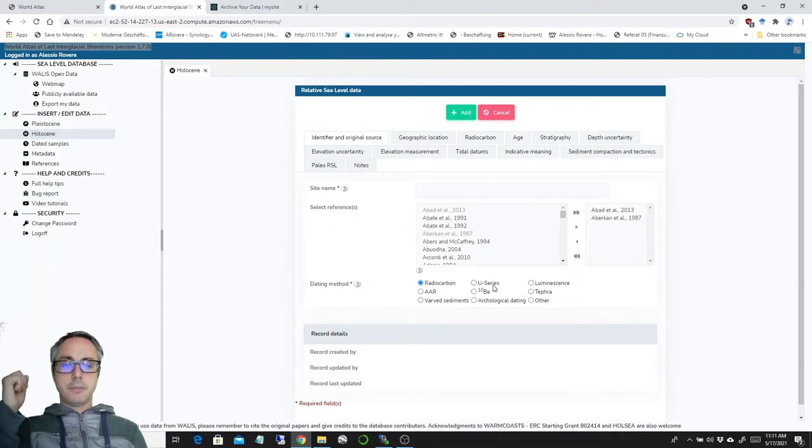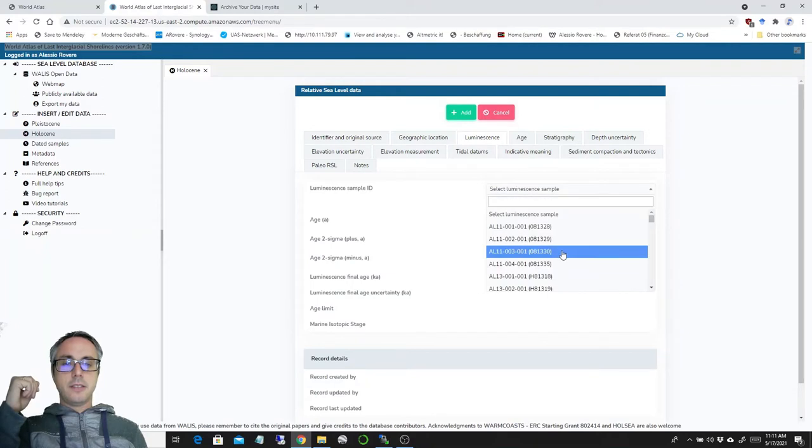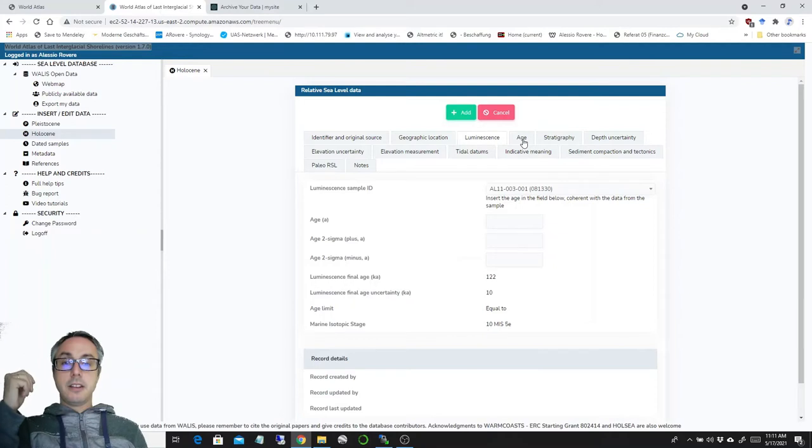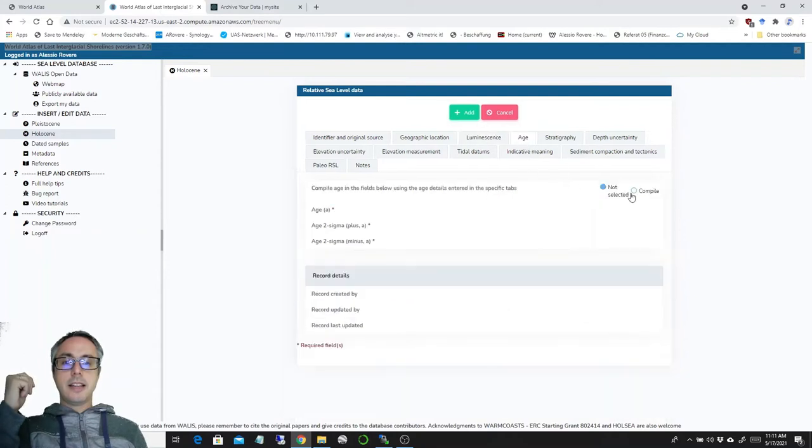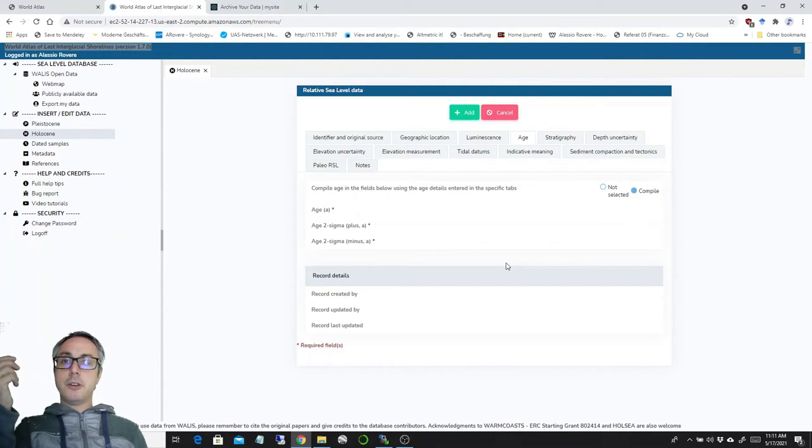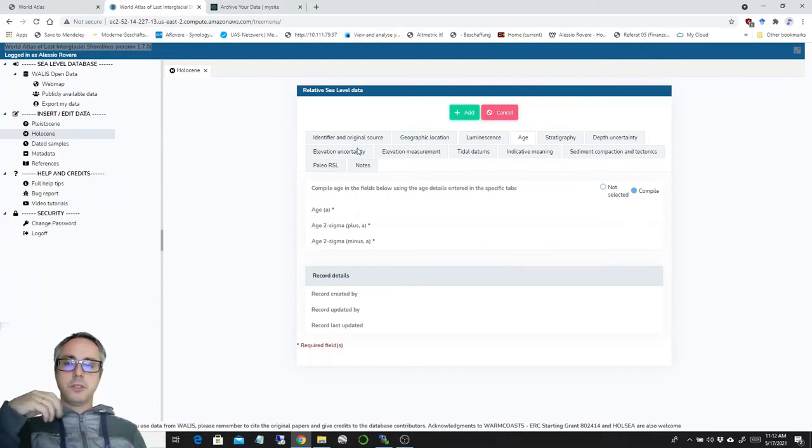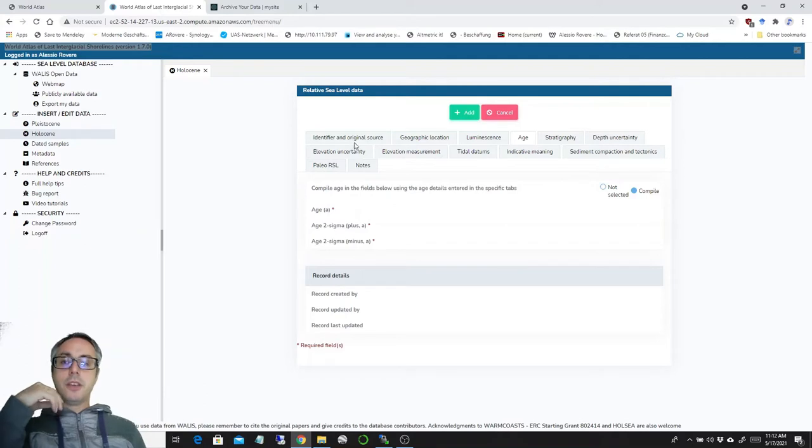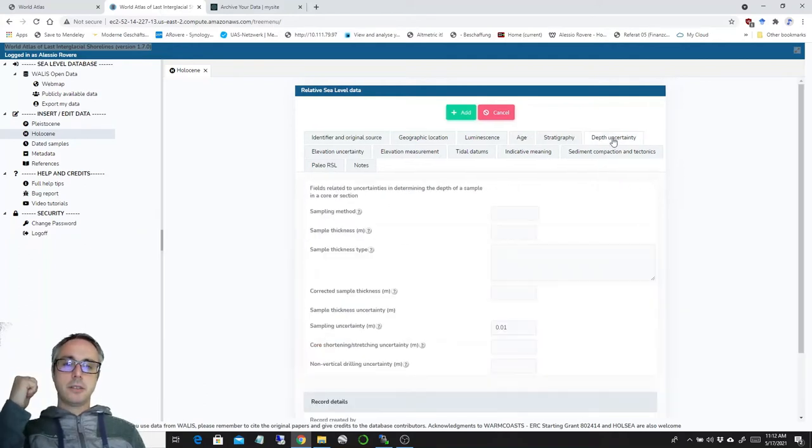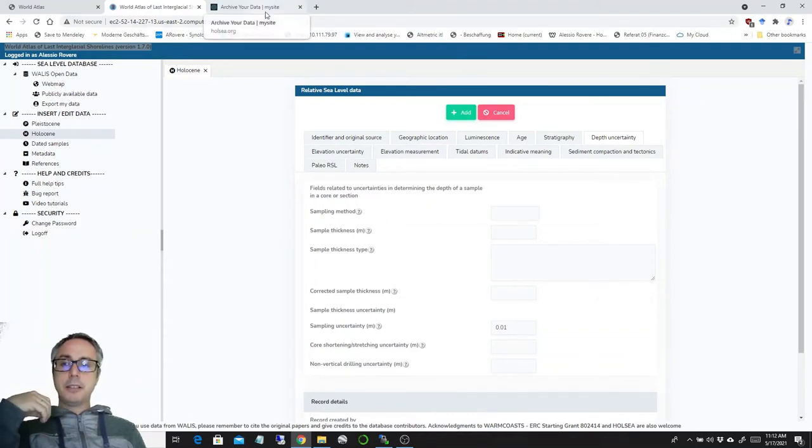This is very important every time I insert any kind of age here. So for example, luminescence age, you see that luminescence is available here. I have to insert the numbers here, insert the real ages here, and then I have to go down here and compile it. If this is empty, it will not allow you to save the record of the sea level index points. So this is the only thing worth reminding when compiling Holocene sea level index points.